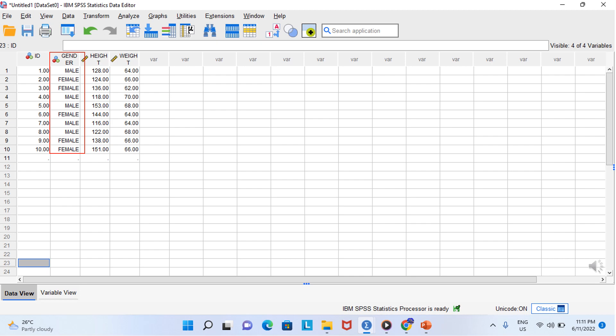Even after you have named a variable, it is possible to change the variable names. Double click on the variable name to change it. When you do, you will be taken to variable view, which is where you actually will make the changes. We set the measure for each variable previously. The ID variable is nominal because it stands in for a participant's name.